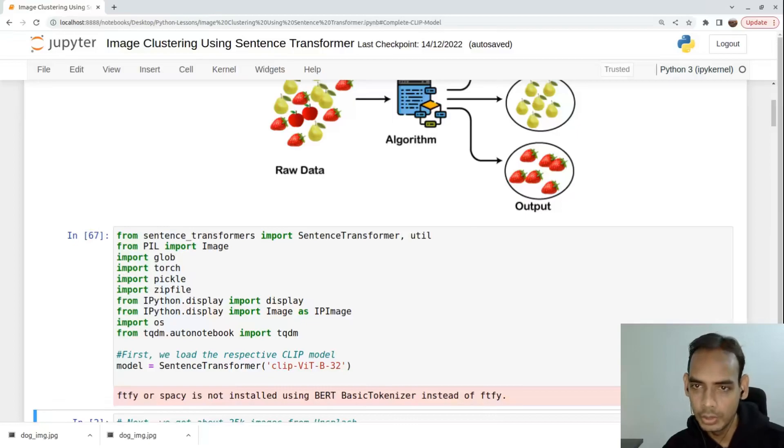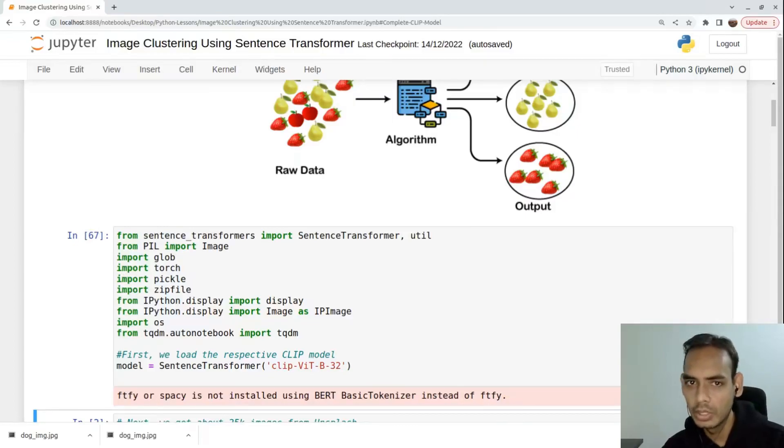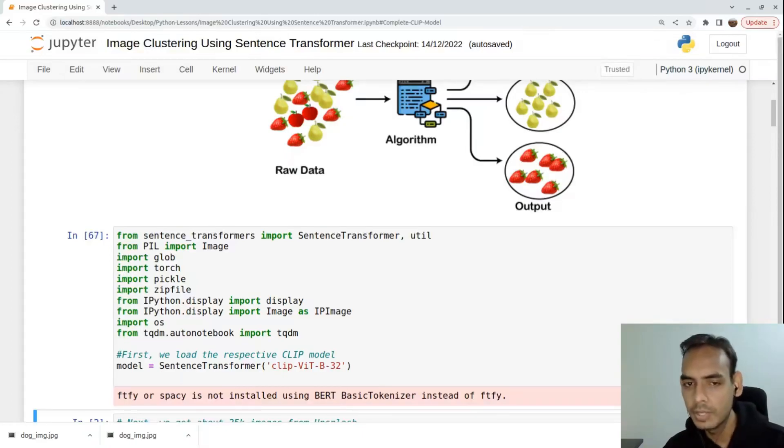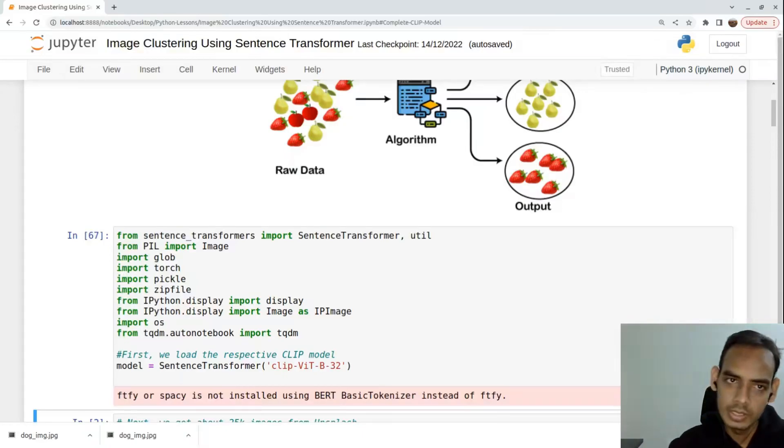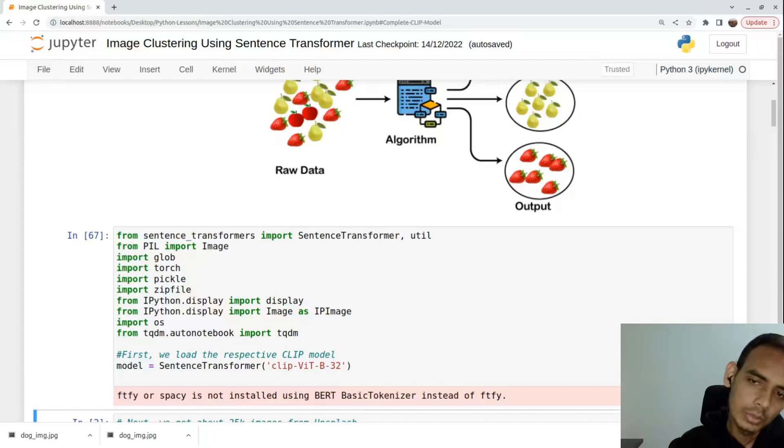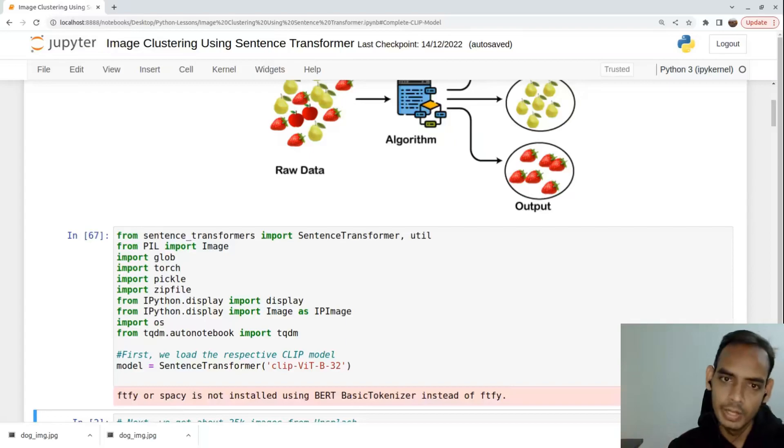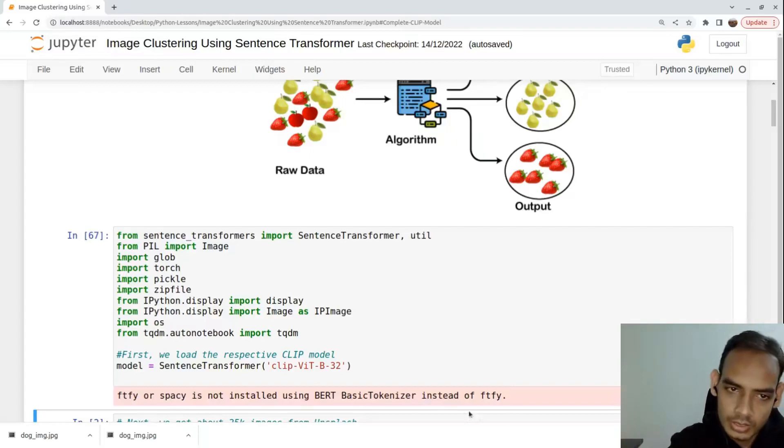We don't need the end goal of this particular model, which is generating an image based on text. We just need the image aspect of it since we're using this for image clustering.